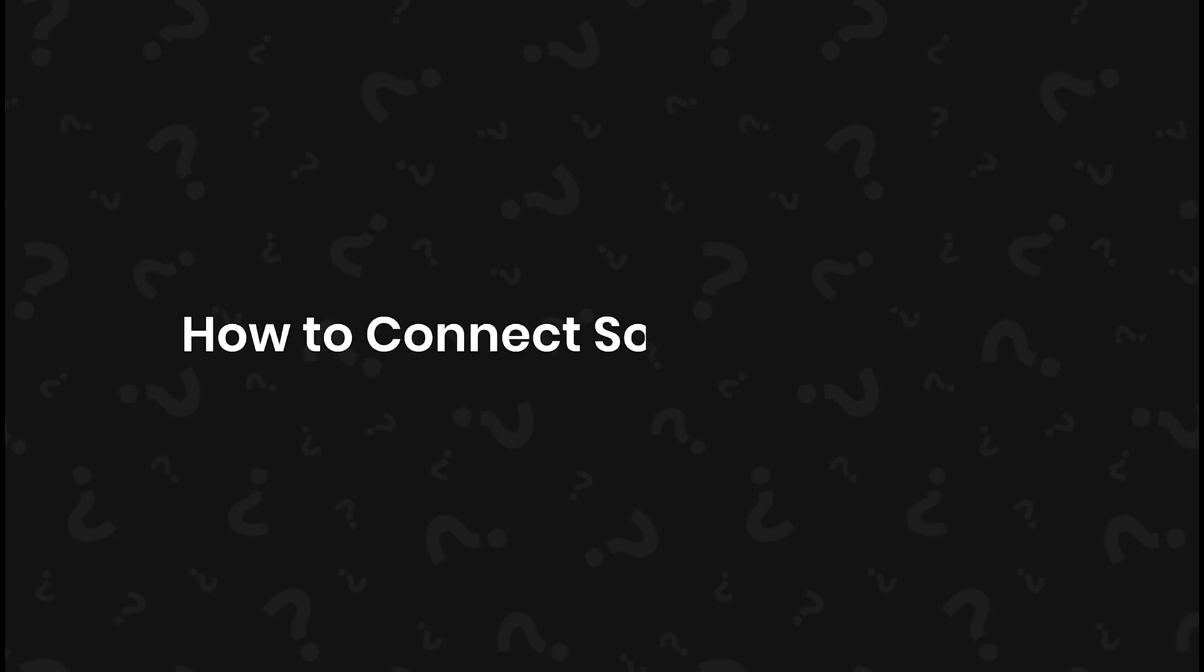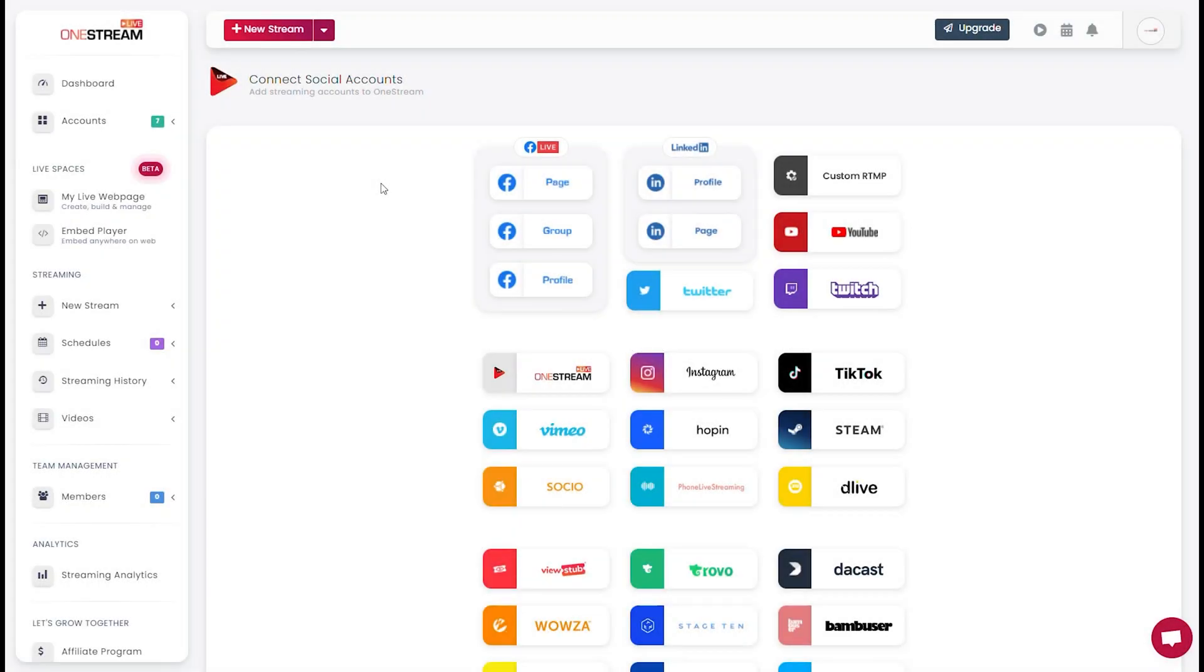Welcome to OneStream Live! In this video we will guide you on how to connect social accounts. Now log into your OneStream dashboard.